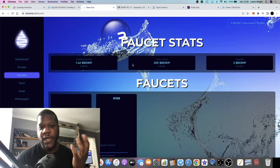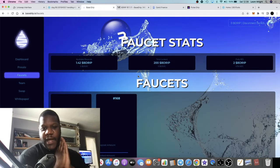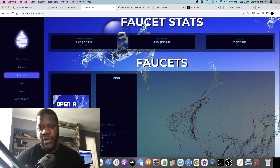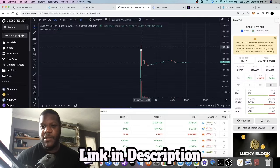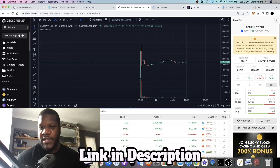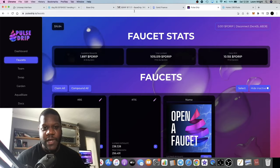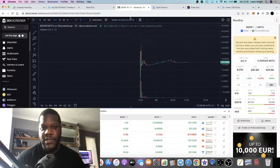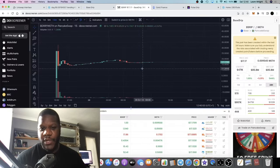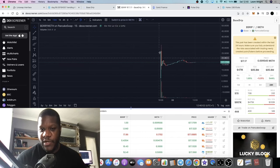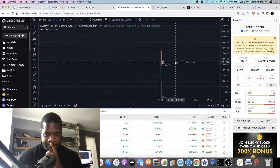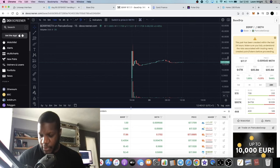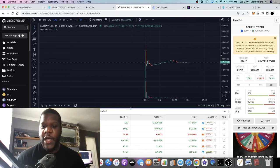Base Drip has gone live and the chart is looking pretty good. Right now the price is around about the same price as Pole Drip - Pole Drip's around $17, Base Drip is around $17. But Base Drip has only just launched and it's going sideways at the moment, so pretty successful launch from the team.